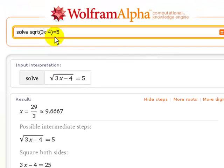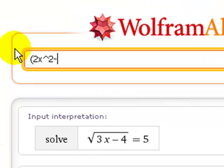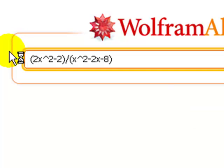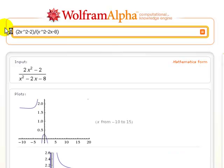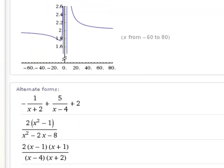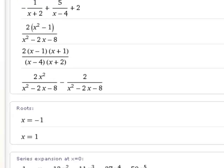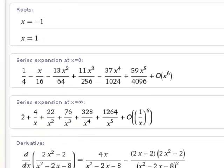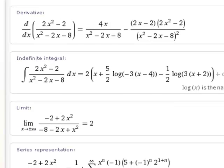Now let's look at a rational expression: 2x squared minus 2, divided by x squared minus 2x minus 8 — something we might look at in a pre-calculus class. We didn't tell it to do anything with that expression, we just gave it the expression. Here's what we get out: a plot of what that would look like interpreted as a function — as y equals that expression. We also get alternate forms, including the partial fractions form and various factored forms.